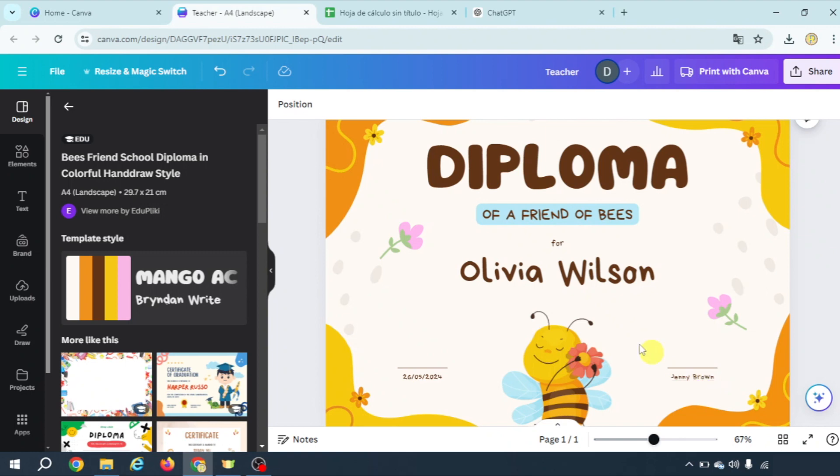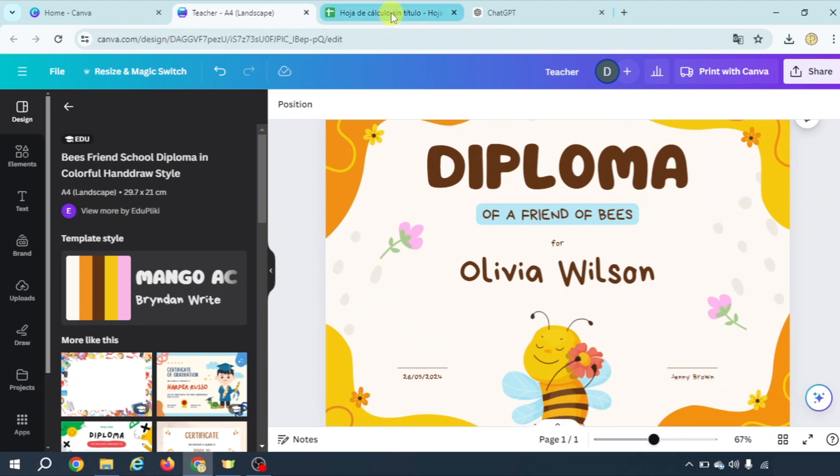We have to create first of all a spreadsheet in which we have two columns name and teacher. Once you have this created the process is very simple.